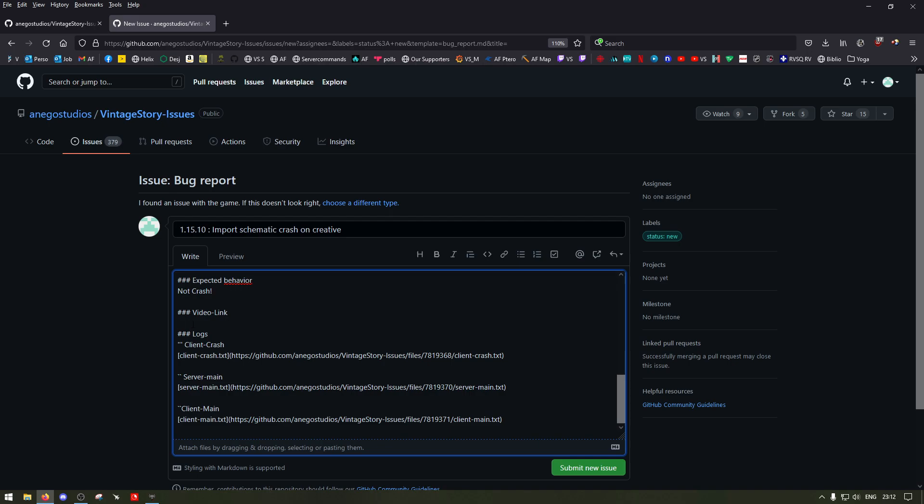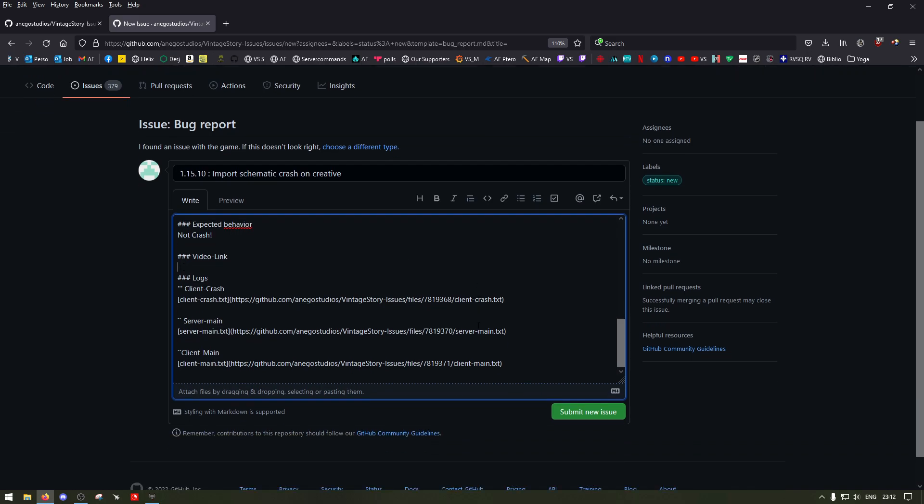If you record a video, you can upload it on YouTube unlisted and then put the link right here for instance. And then you just click submit.